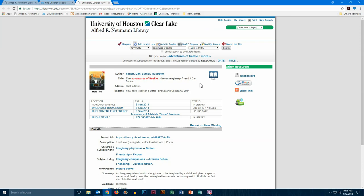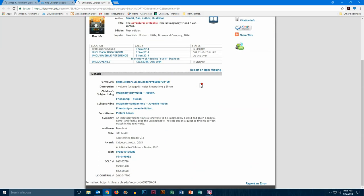If you scroll down a little bit, you're able to see other information like a description of the book. You typically see a summary of the book, and what is particularly useful for y'all is the award section. In this case, this book did win the Caldecott medal in 2015.